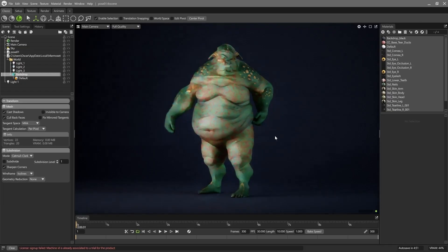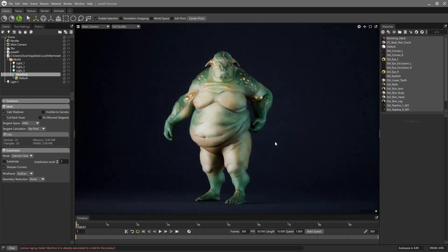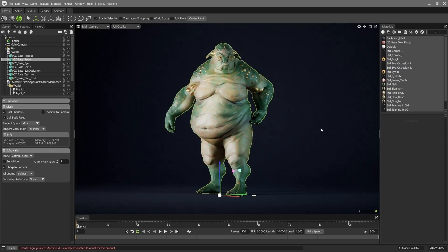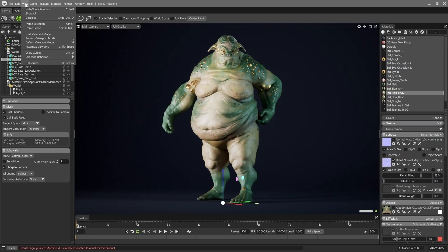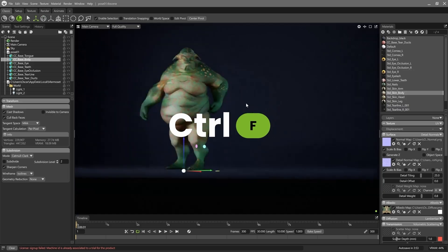We'll make sure the camera is centered to make navigating and rotating the scene easier. Generally, to do this, we select the main mesh and go to View > Frame Selection, or simply press Control+[.].